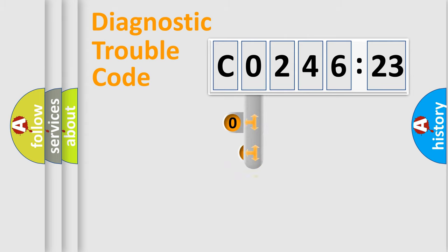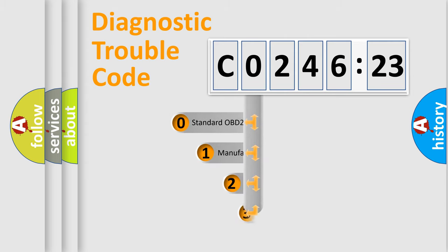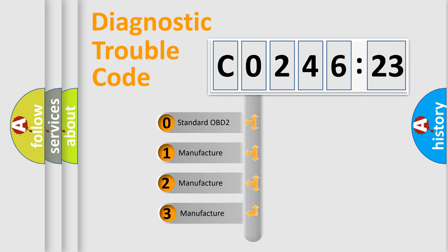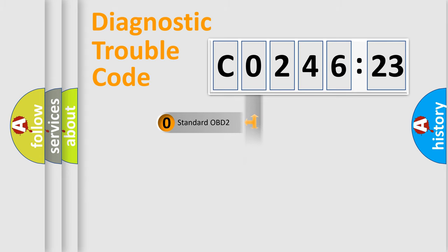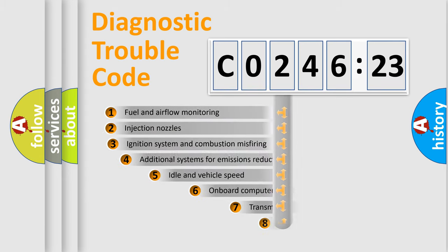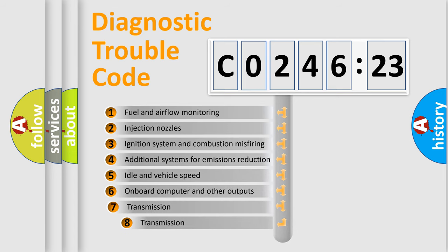This distribution is defined in the first character code. If the second character is expressed as zero, it is a standardized error. In the case of numbers 1, 2, 3, it is a more prestigious expression of the car-specific error.